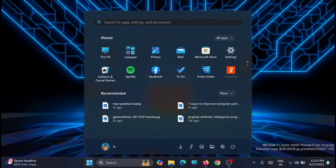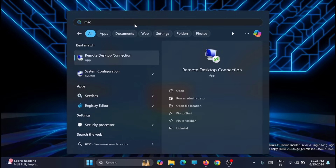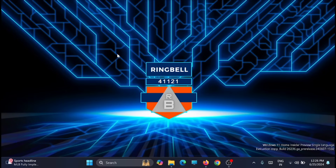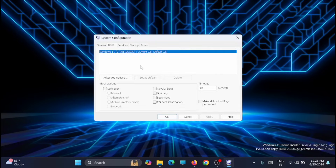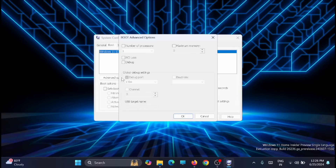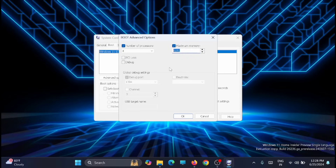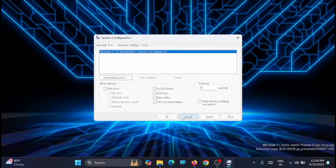First, go to Start and type in 'msconfig.' You'll get the System Configuration window — jump on it, go to the Boot tab, and click on Advanced Options. From here you'll see the number of processors your PC or laptop has. Select the number of processors and click the drop-down. This PC has four processors, so set it to the maximum — I'm putting it at four. Then select Maximum Memory and set it to the maximum. Once done, click OK, then Apply and OK.